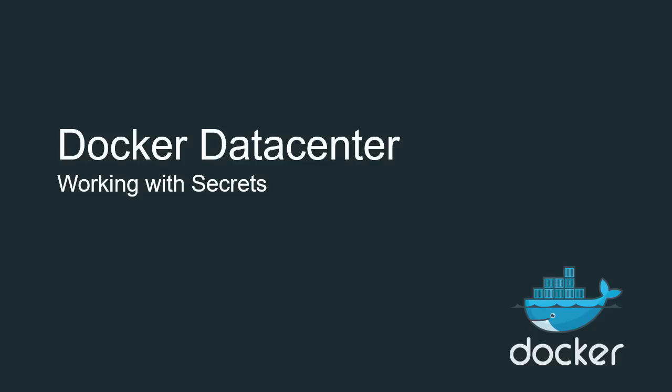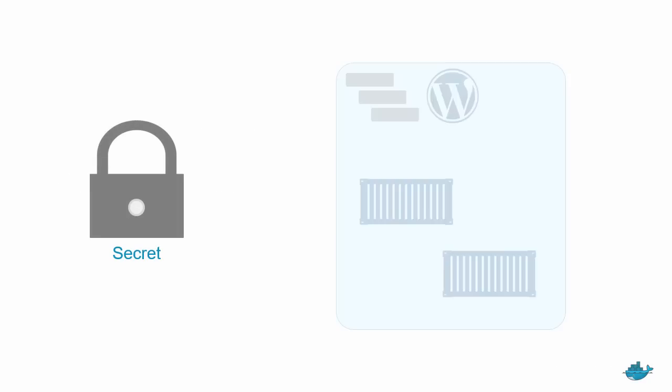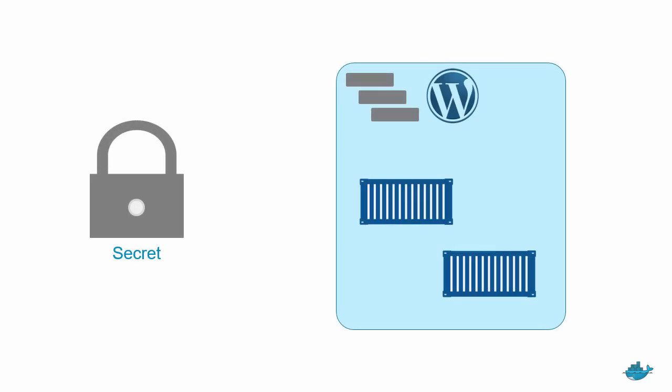What we'll do in the video is see how to create a secret, then deploy a WordPress-based application comprising two services, and attach the secret to that app. It will allow the web front-end component to connect to the database back-end using a password stored inside of the secret.